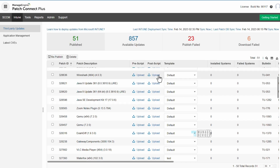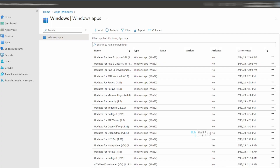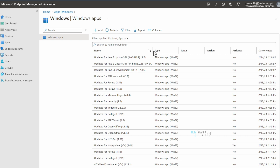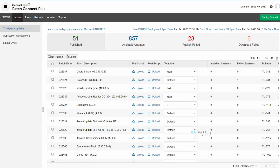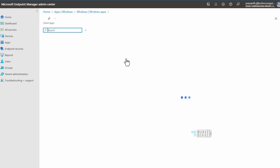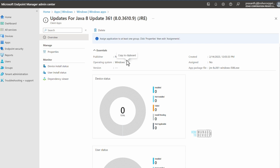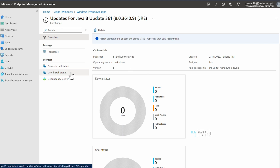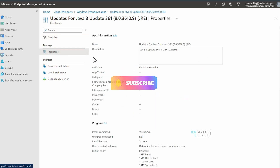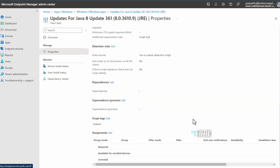Now let's go to the Intune portal and check whether all the updates are published automatically. If you add a 'Date Created' column in the Intune Apps section, filter on Windows, you can see Java-related patch applications that have already been created for us by Patch Connect Plus. If you click on one of the applications, you can see the publisher name — Patch Connect Plus — and in the properties you can edit the assignment section to deploy it to a device group.